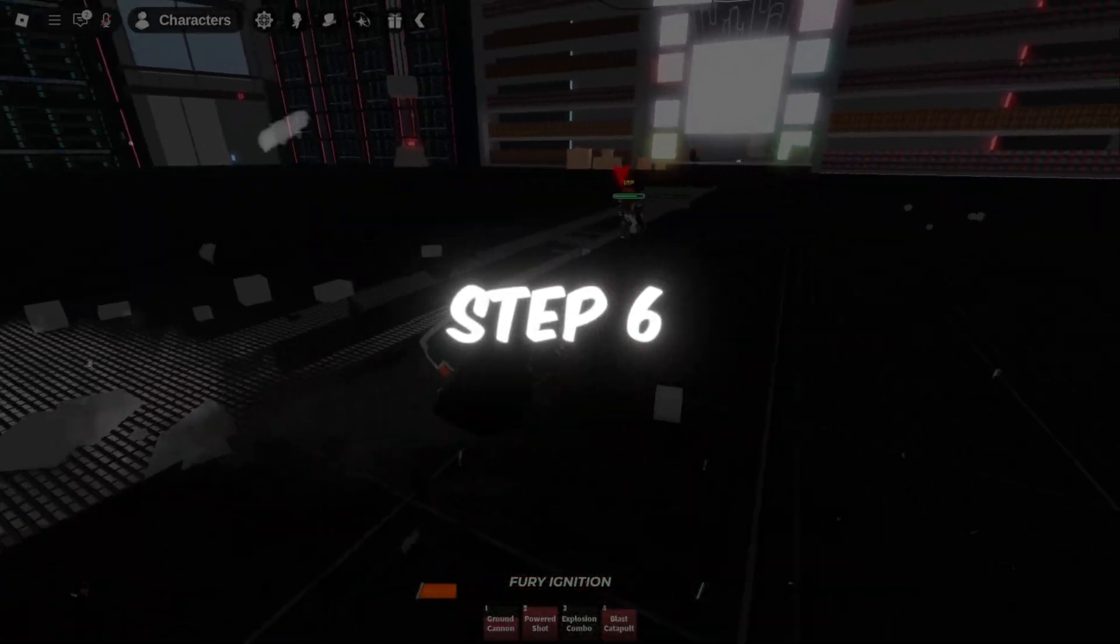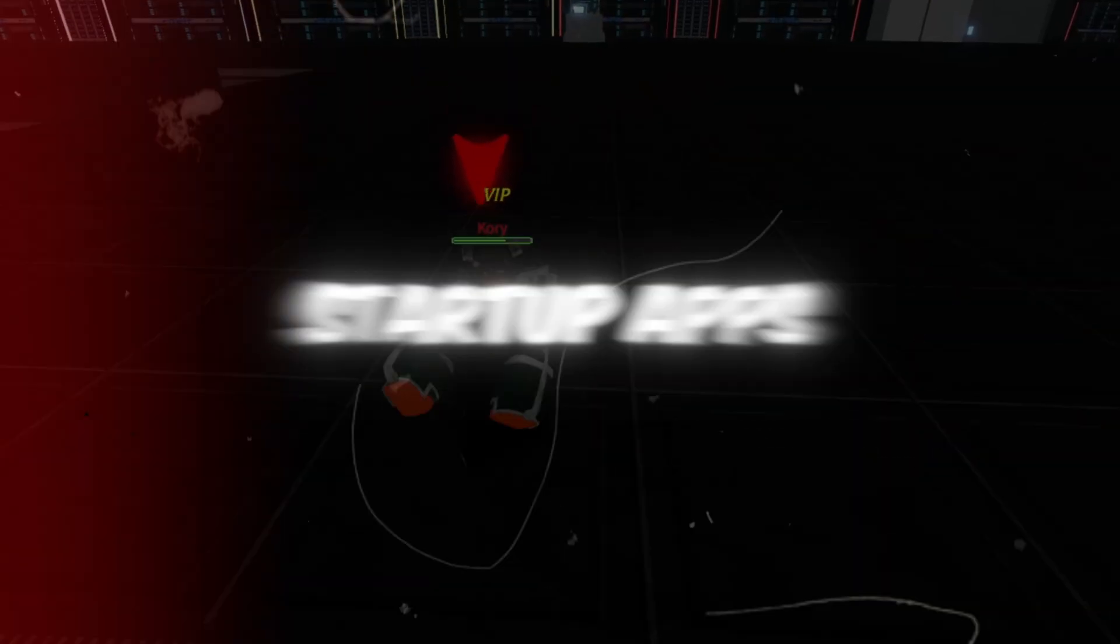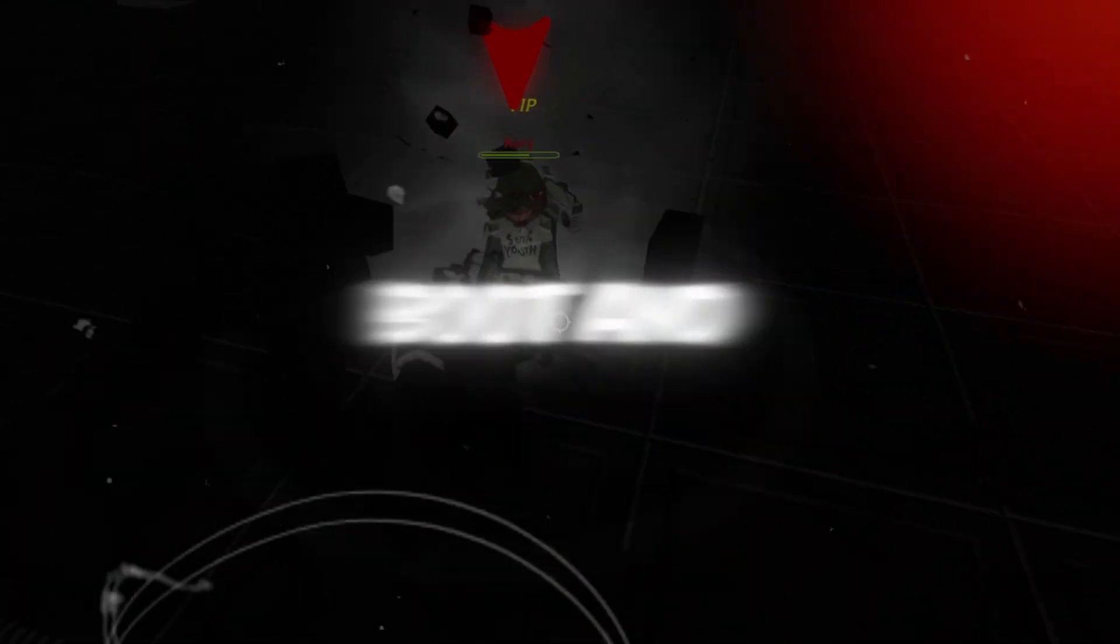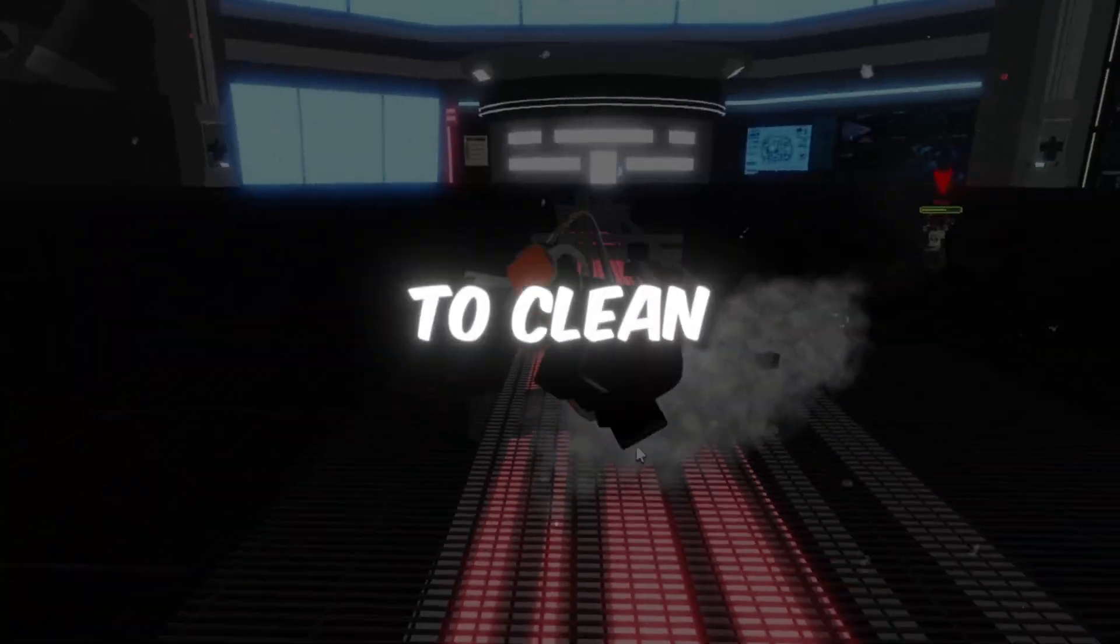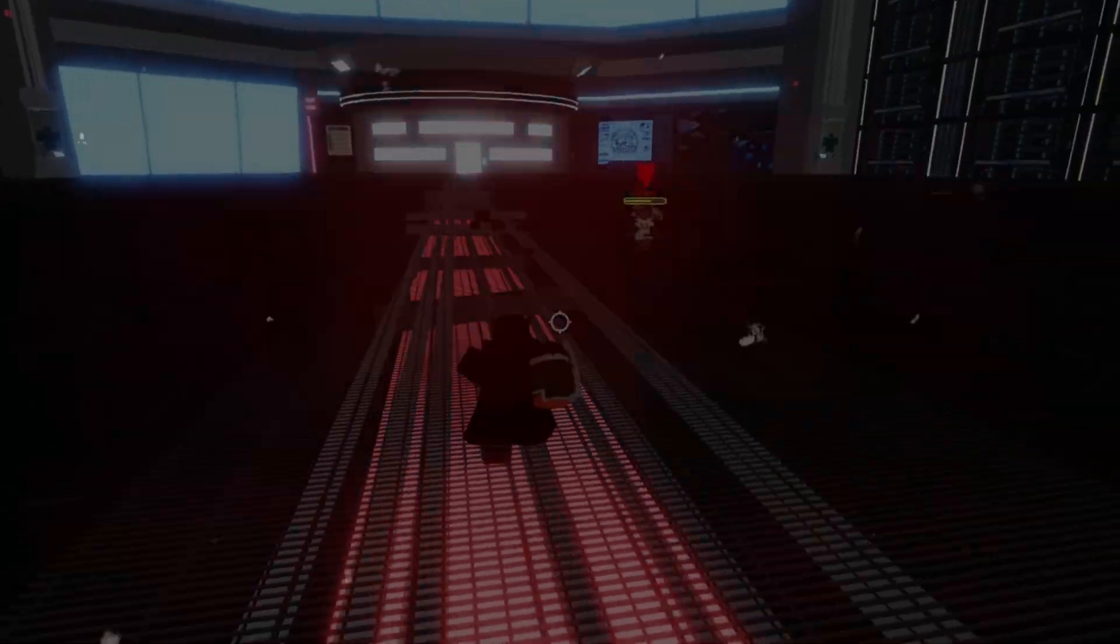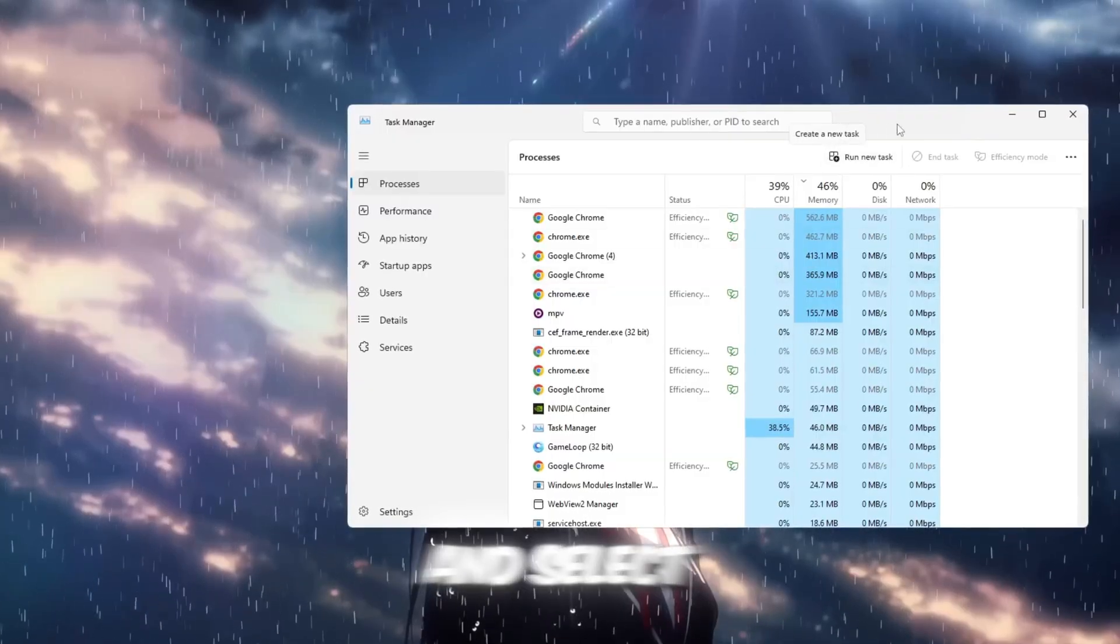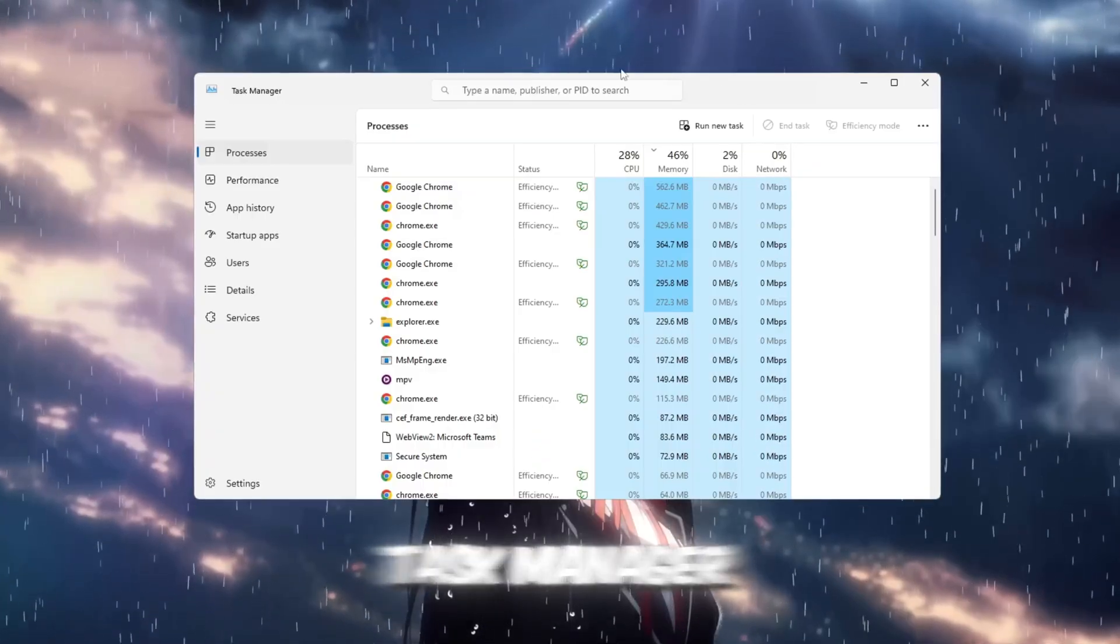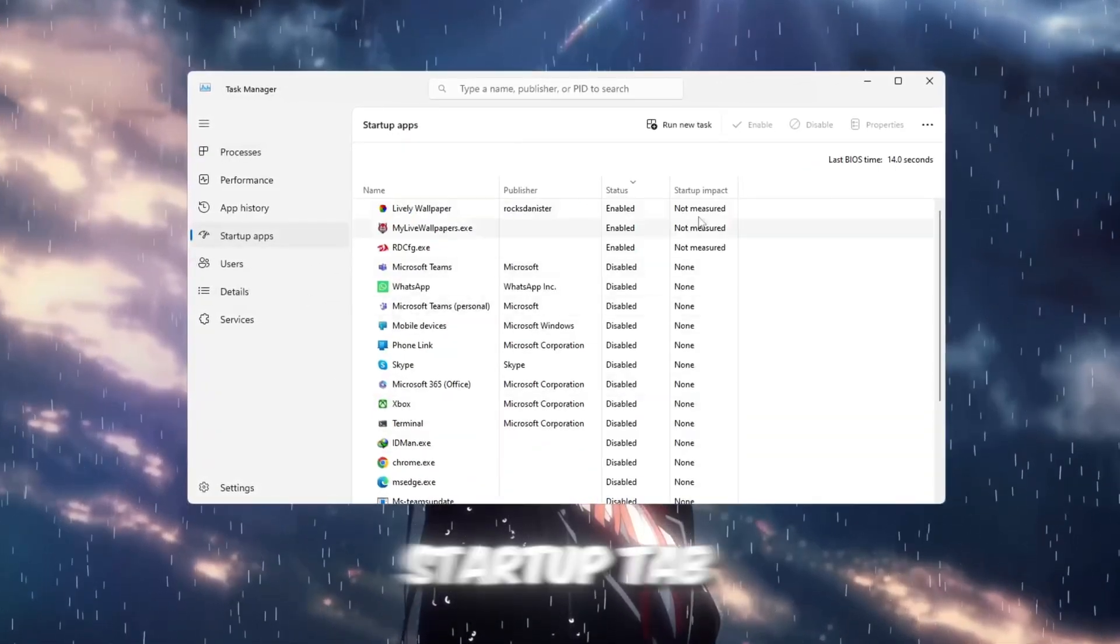Step 6. Disable useless startup apps for faster boot and gameplay. The final step is to clean up your PC's startup apps. To fix this, right-click on the taskbar and select Task Manager. Then go to the Startup tab.